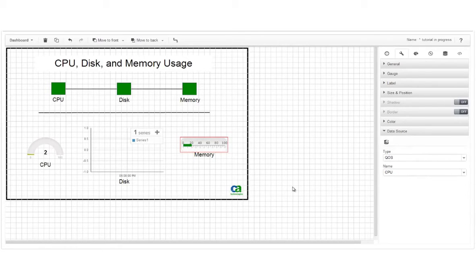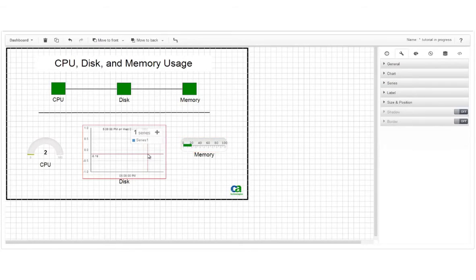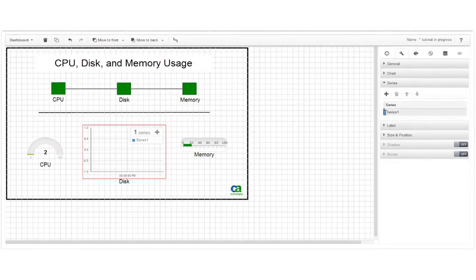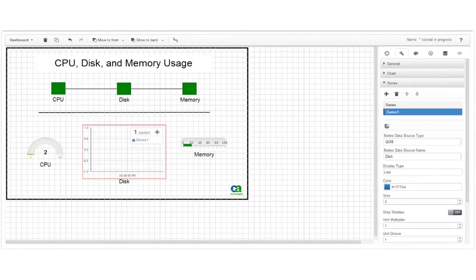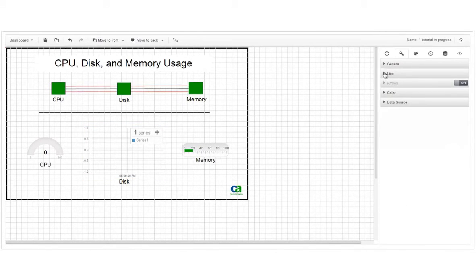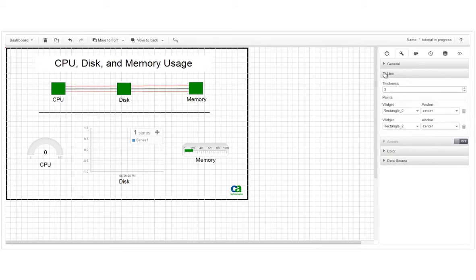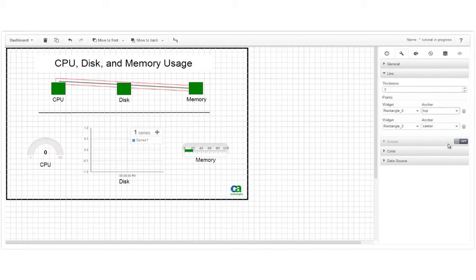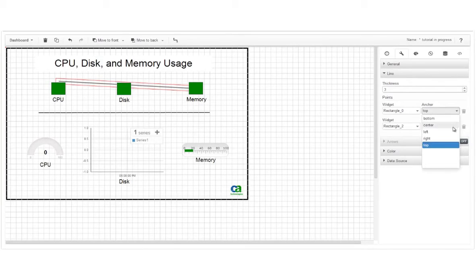A couple other tips. When viewing properties for the line chart widget, click the name of a data series to view the properties for that series. If you have lines in your dashboard, you can set the properties under the line menu. For anchored lines, you can change the anchor points using these drop-down menus.